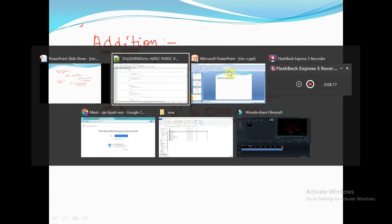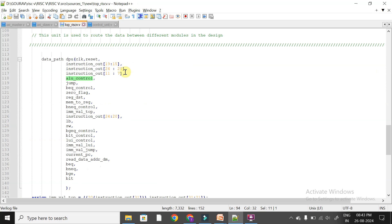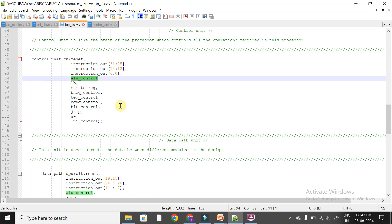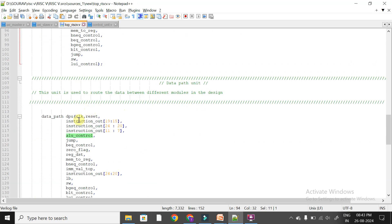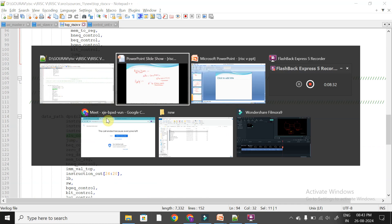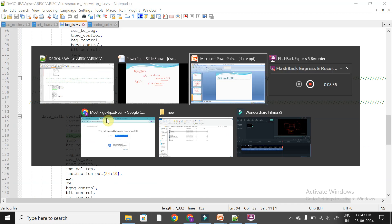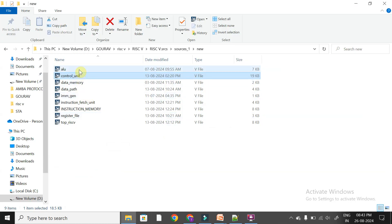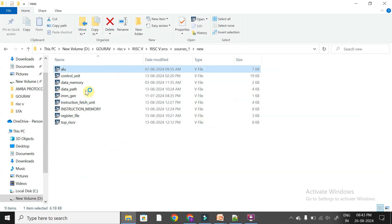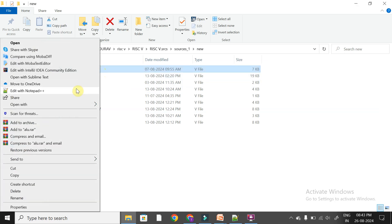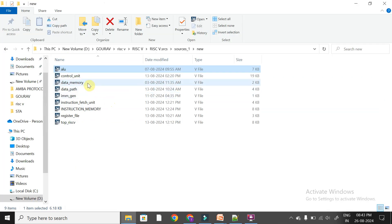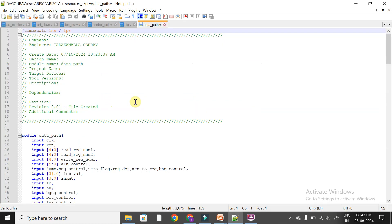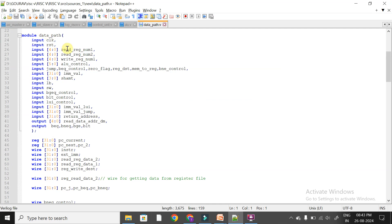This ALU control signal is collected in the top module and given to the data path unit. The data path unit consists of the ALU module and the RFU (register file unit). Let's look at the ALU unit — the ALU control signal enters this module.